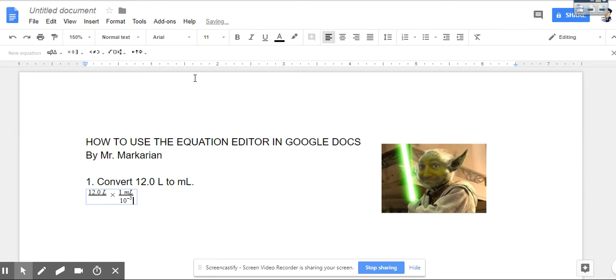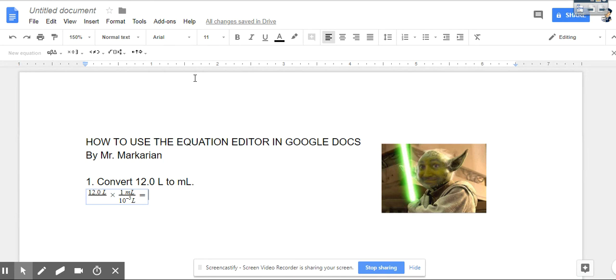Hit the right arrow key again and that brings the cursor back down. I can type in my liter, hit equal and then get the answer. So that's how I enter in a dimensional analysis type question and how to put the exponents in.